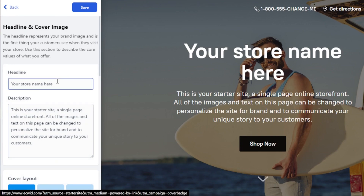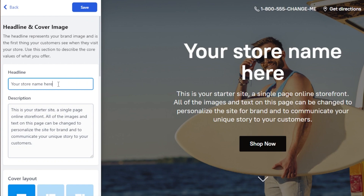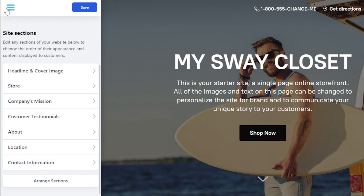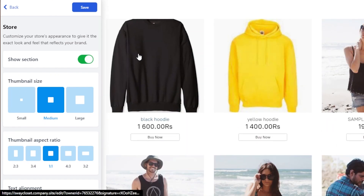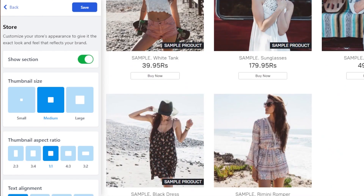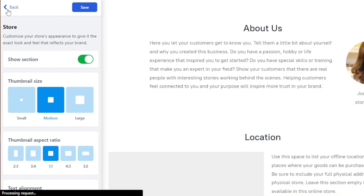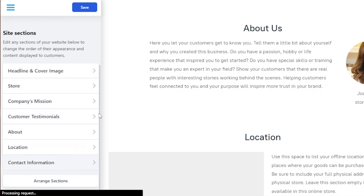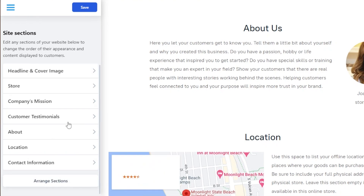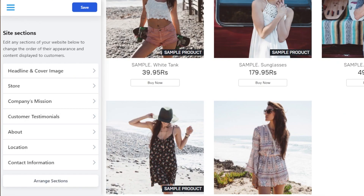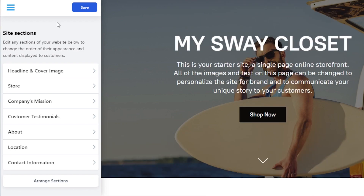I'm going to enter my store name here. Now we have our description added. Similarly, I can change the theme of my website. In the store section, I'll be able to check my products that I have added, product images, and more. This is according to the theme I have selected, and you can change your theme any time. This is all about how you customize your storefront.